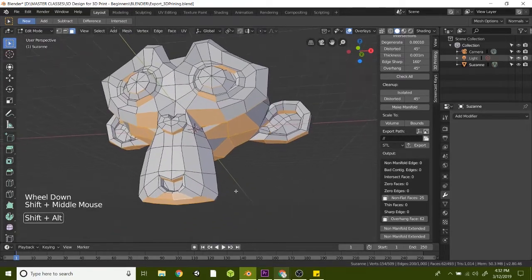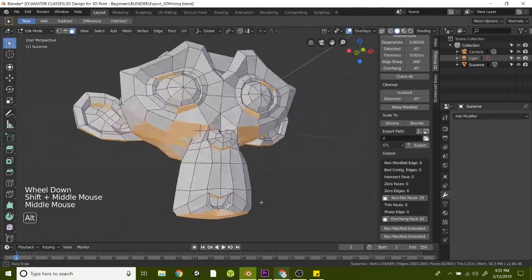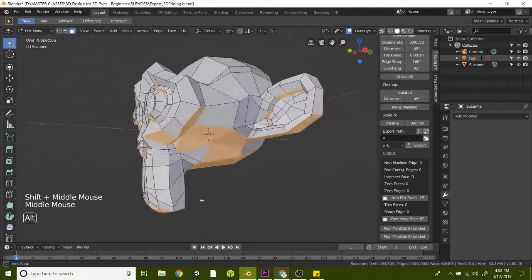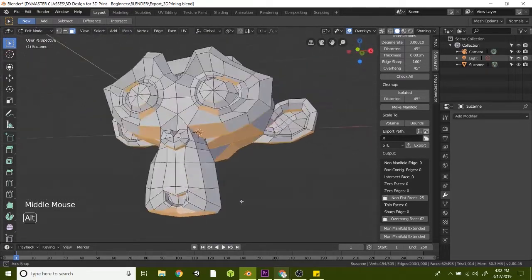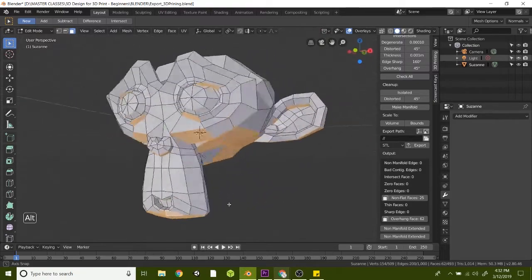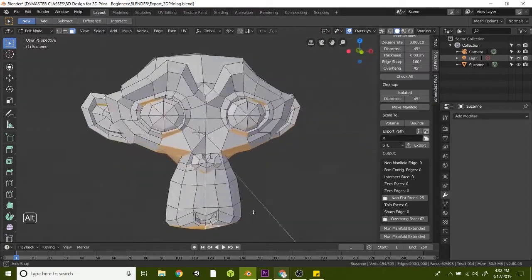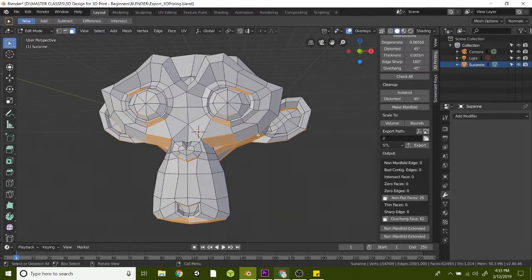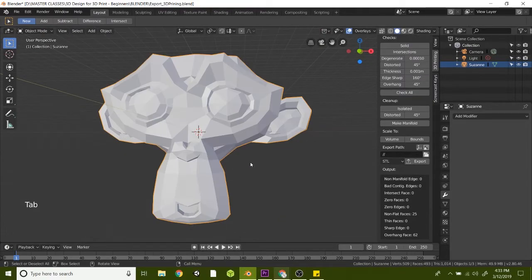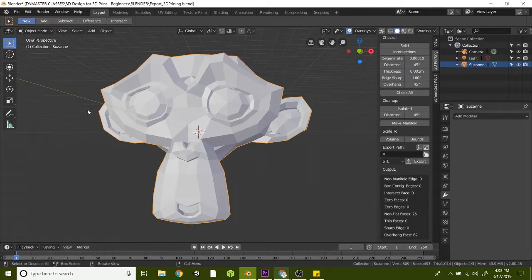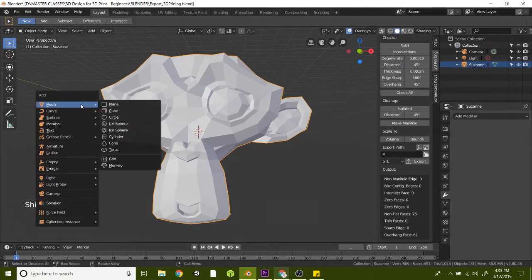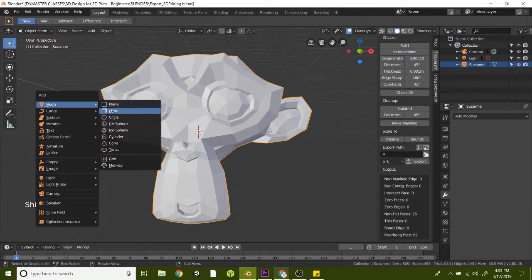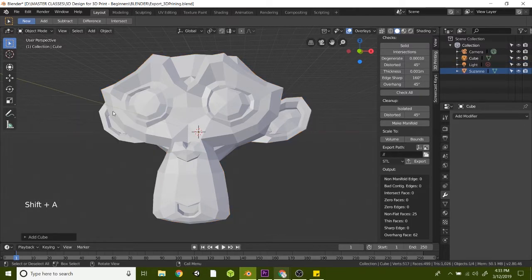So let me show you a trick that I do to flatten out the base of this monkey so that it can easily 3D print without supports. Let's switch back to object mode to add a new object. We're going to create a new cube by hitting Shift-A and select Cube.